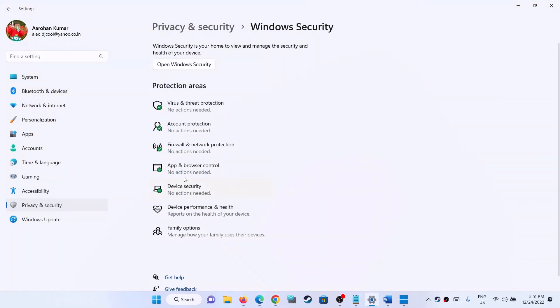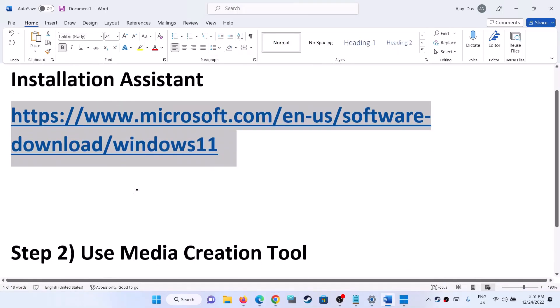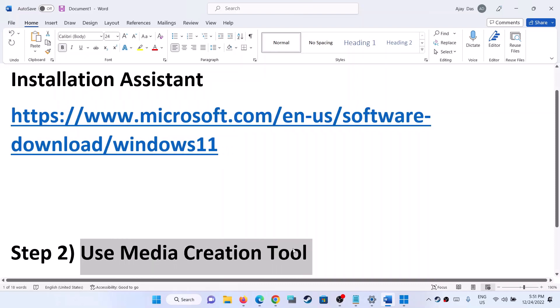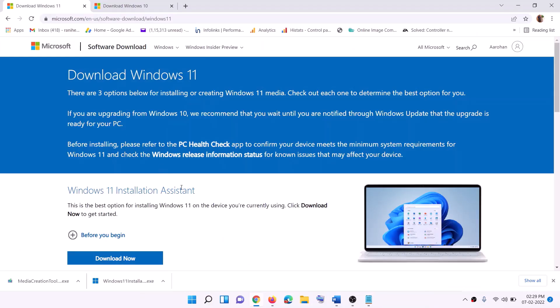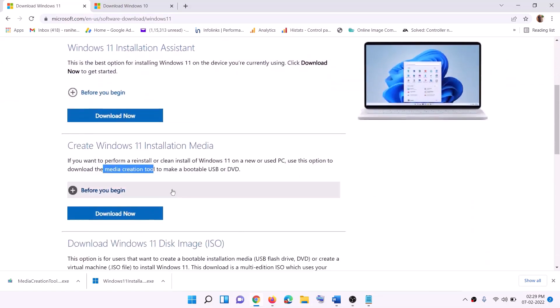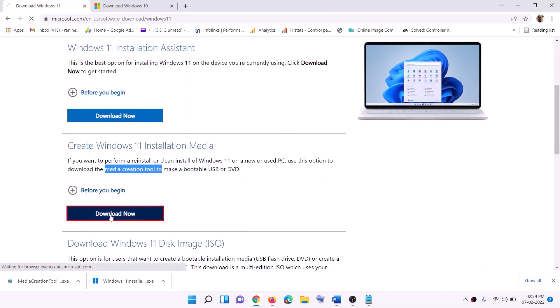Go to this website. Here also you will find the Media Creation Tool. Click on Download Now and then run this exe file. Click on Yes to allow.